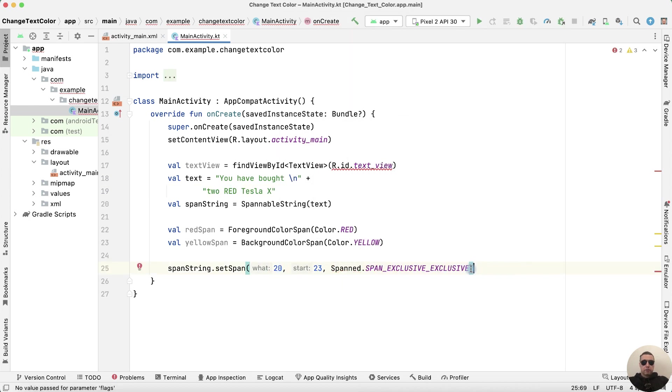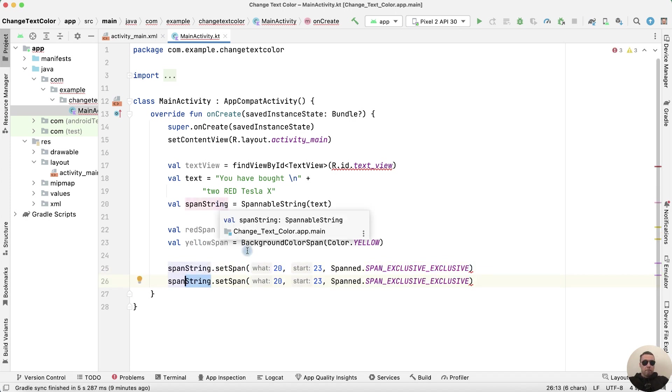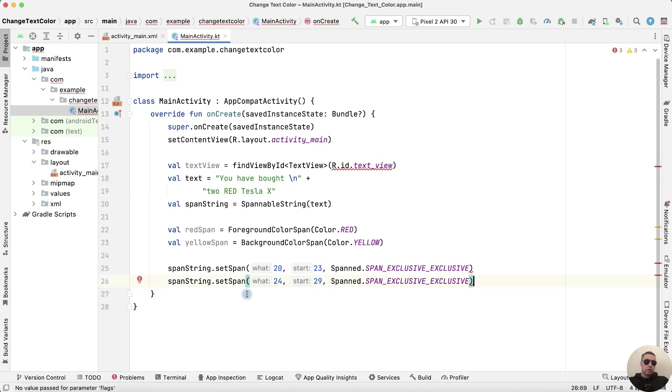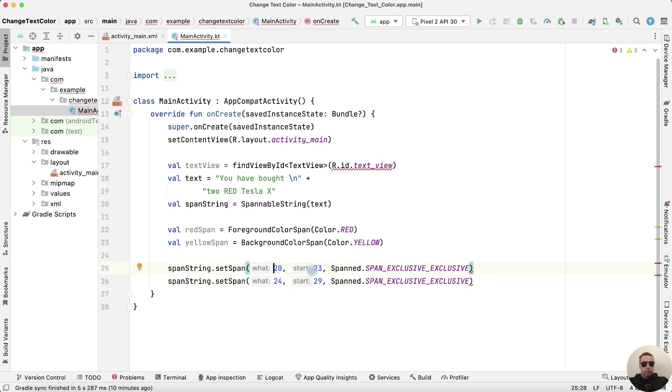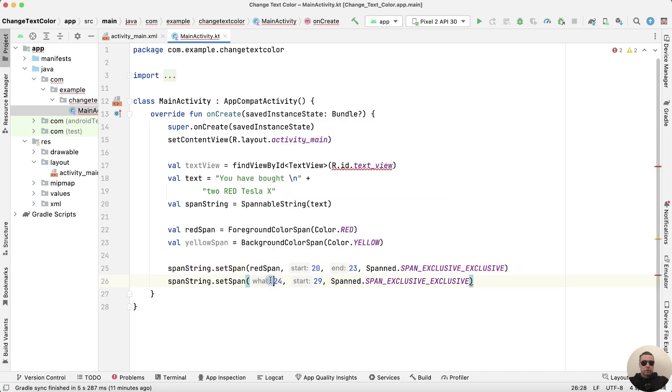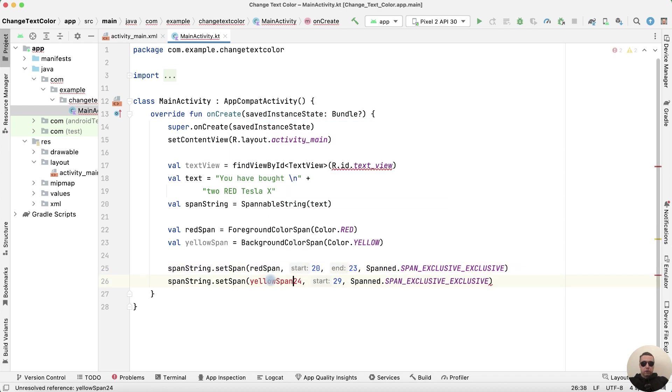Copy this row. And SpannString for backgroundColor from 24 to 29. And I have the error because we need to add the color. It's red Span and the yellow Span here.